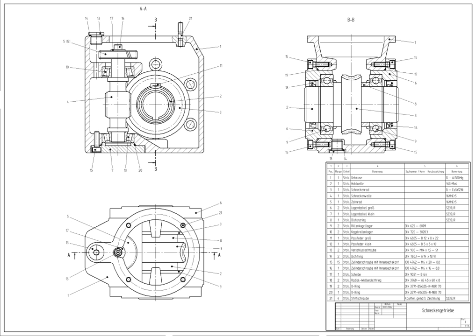Parametric modeling allows the operator to use what is referred to as design intent. The objects and features created are modifiable. Any future modifications can be made by changing how the original part was created. If a feature was intended to be located from the center of the part, the operator should locate it from the center of the model. The feature could be located using any geometric object already available in the part, but this random placement would defeat the design intent. If the operator designs the part as it functions the parametric modeler is able to make changes to the part while maintaining geometric and functional relationships.